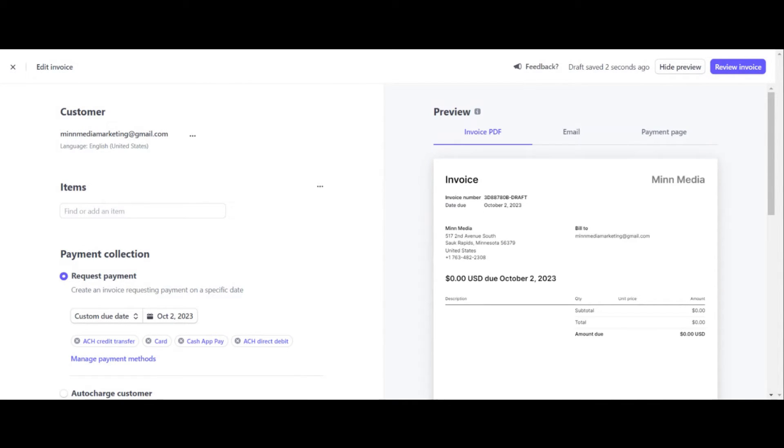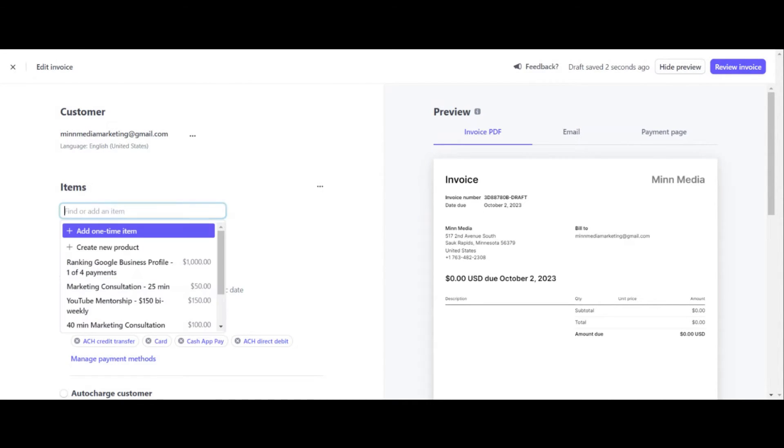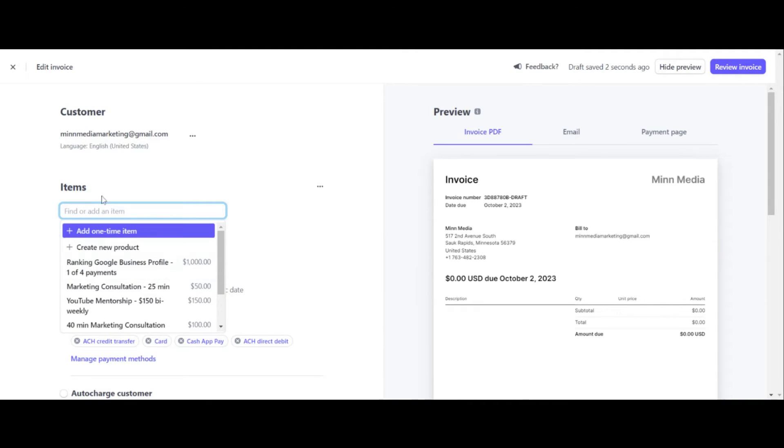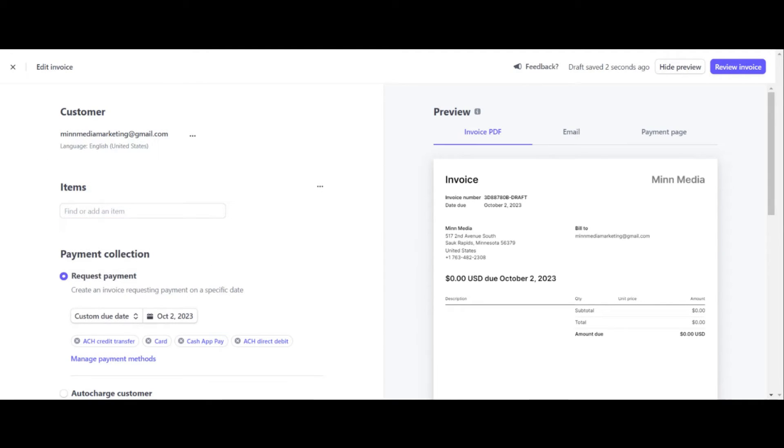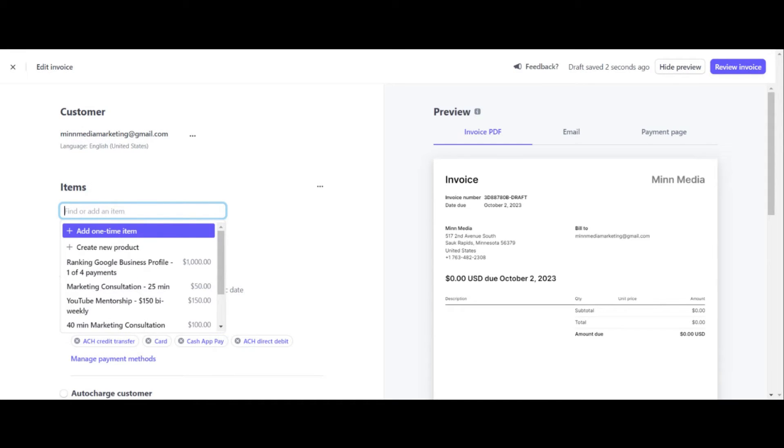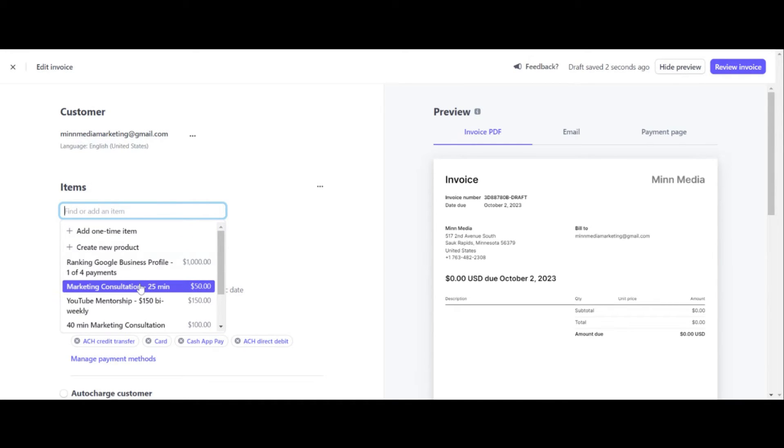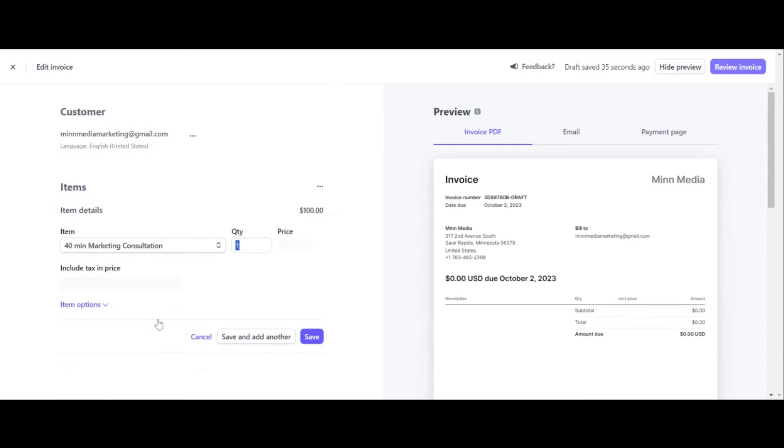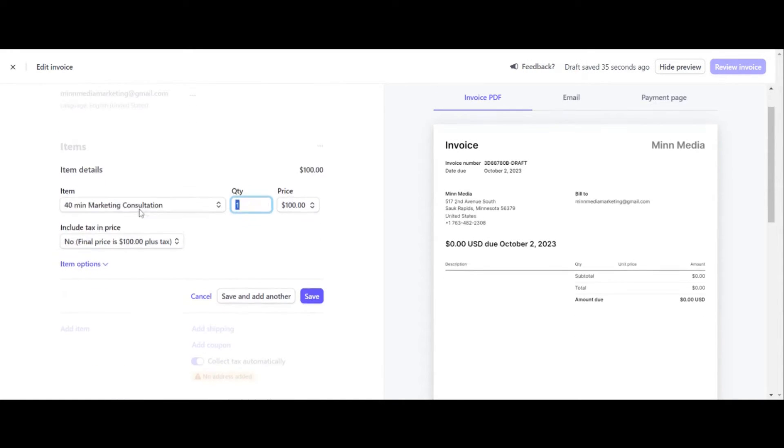So next on the list is click on items. And this is where you're going to want to add the service or like what you're doing to the person. These are some of my different services, ranking Google business profile, it's a thousand dollars. Click in your service. And what you want to do here is, I will just do maybe like, marketing consultation, 25 minutes. How about a 40 minute marketing consultation? By the way, if you guys are looking for help with anything, I do do this for people.